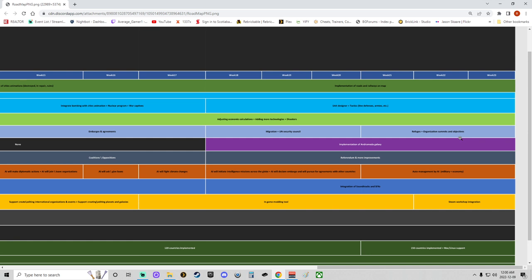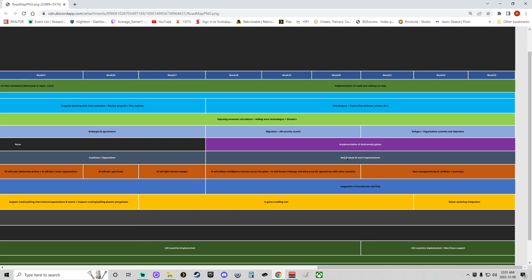Referendum and more improvements—nice. Implementation of Andromeda galaxy. Maybe that was not an error. Okay, I am going to have to ask some questions about this. Referendum and more improvements. The AI will initiate intelligence missions across the globe. AI will declare embargo and will pursue agreements with other countries. That work will start on the 18th week to the 20th week. Auto-management of AI, week 21 to 23.